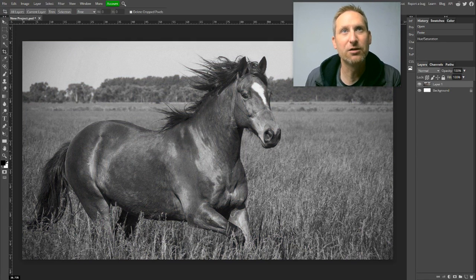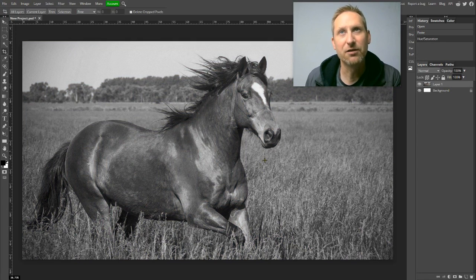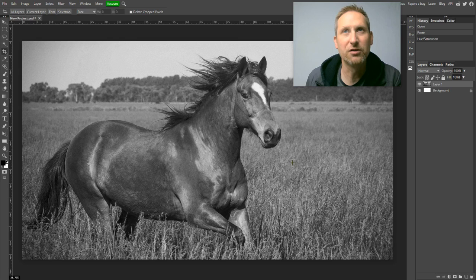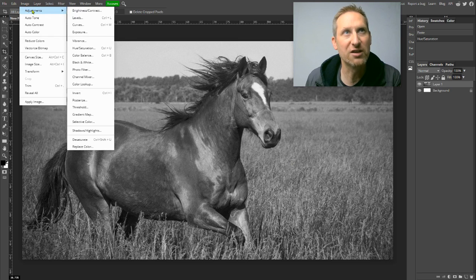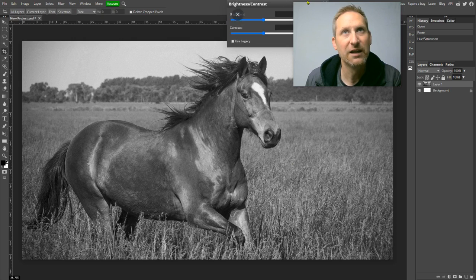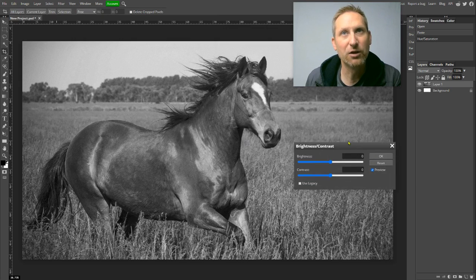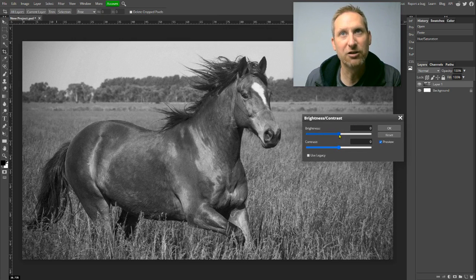Next thing I need to do is bump the contrast. And there are several ways that you can do this. Probably the easiest way is to go up under Image, go Adjustments, Brightness and Contrast, and this window will appear.